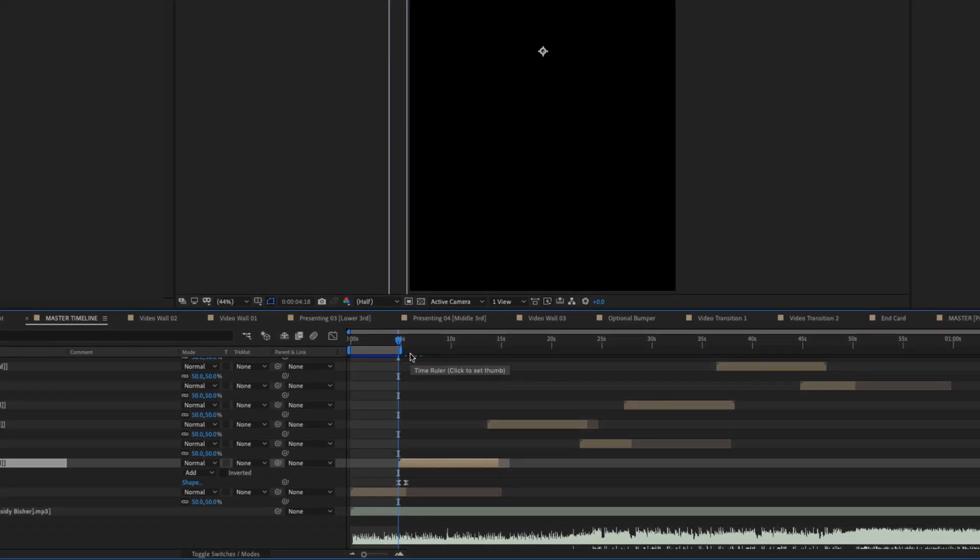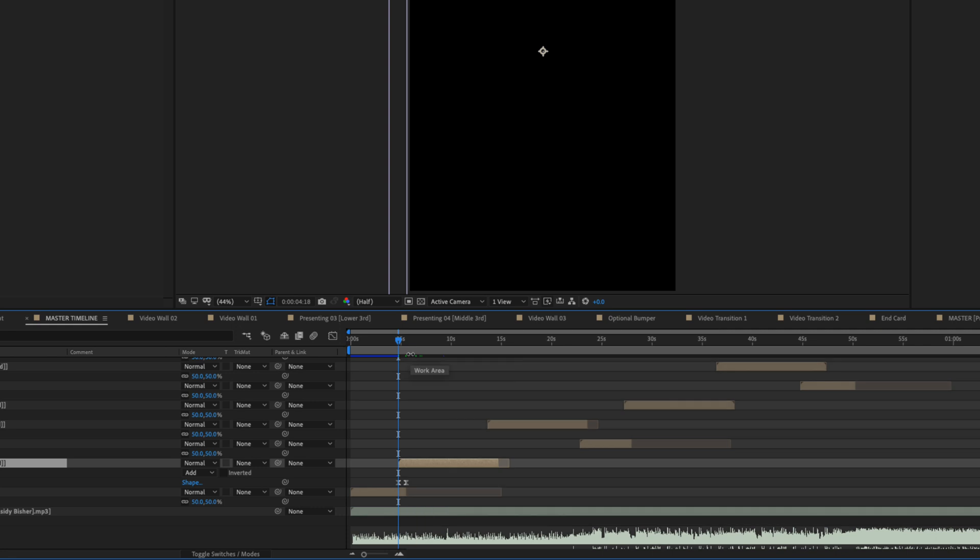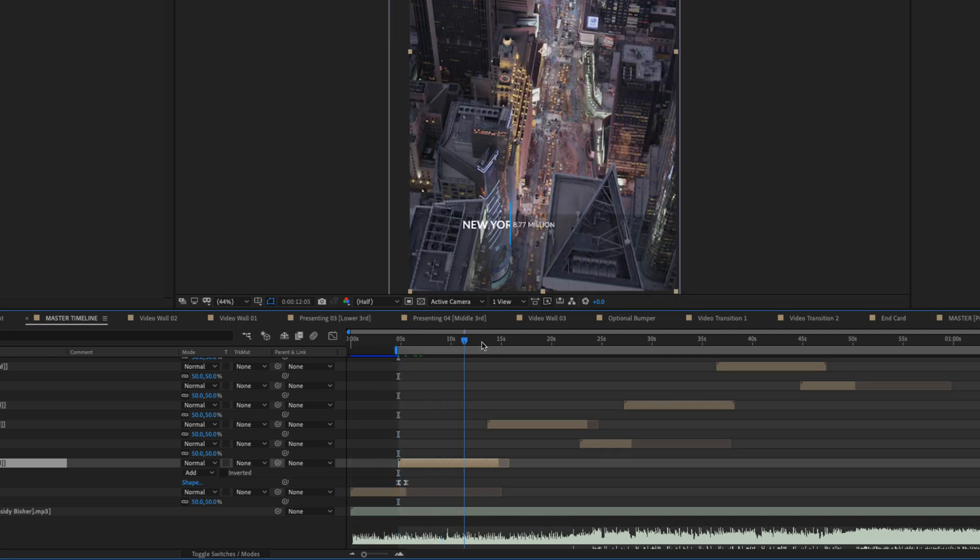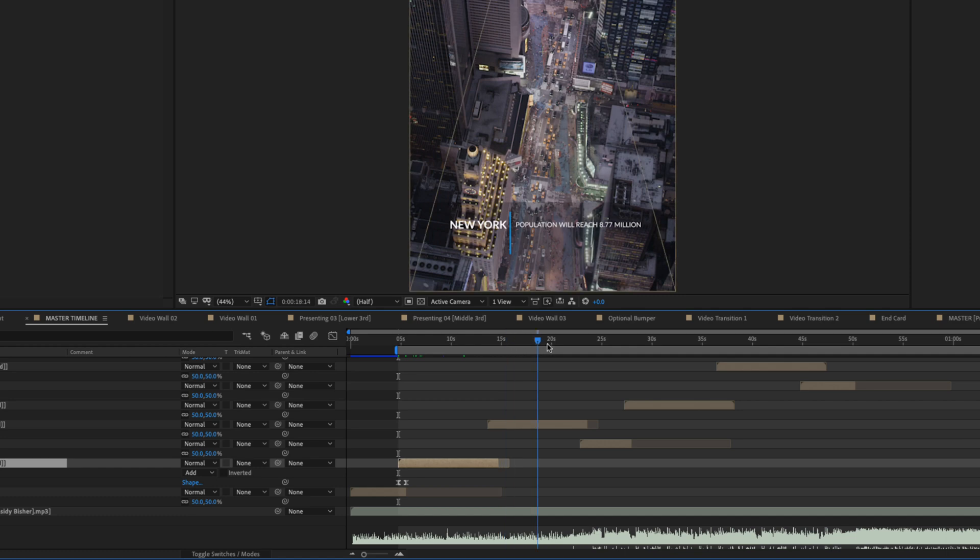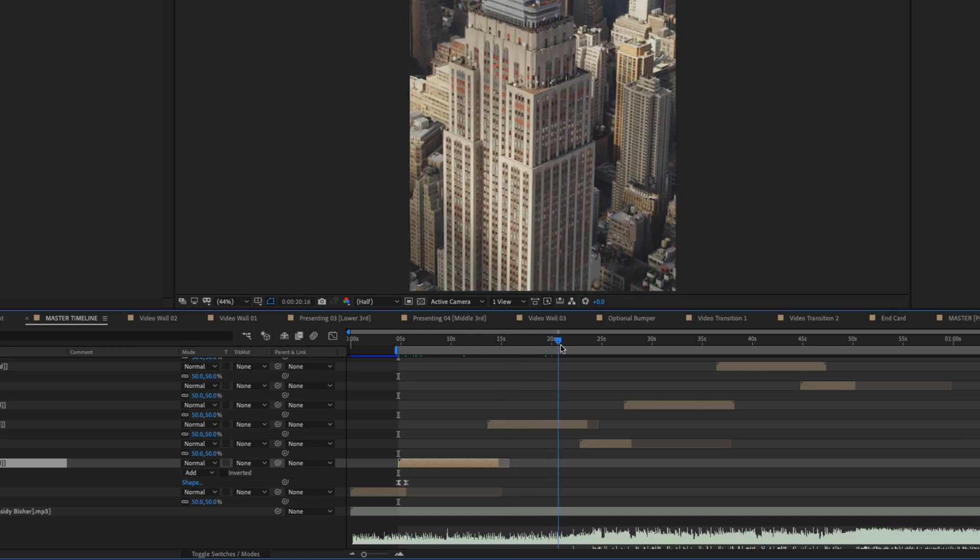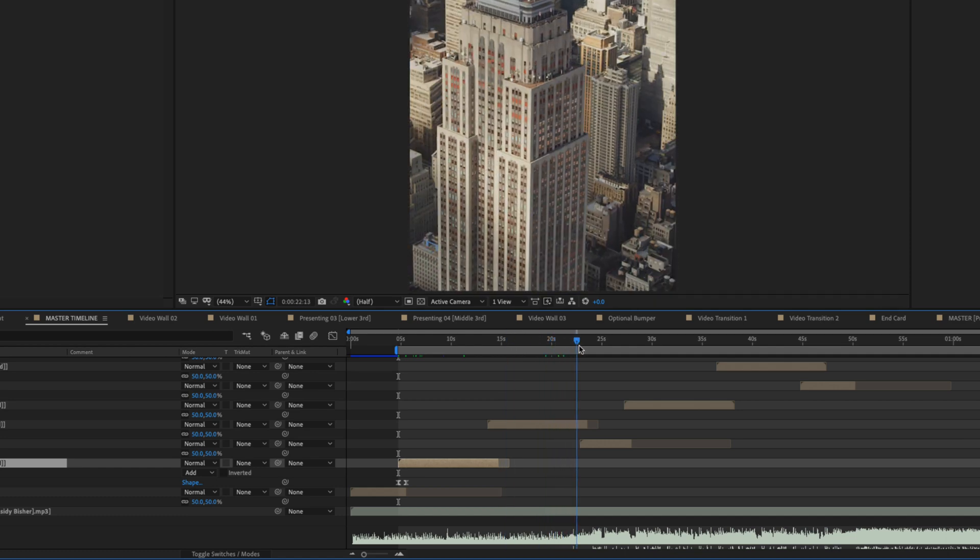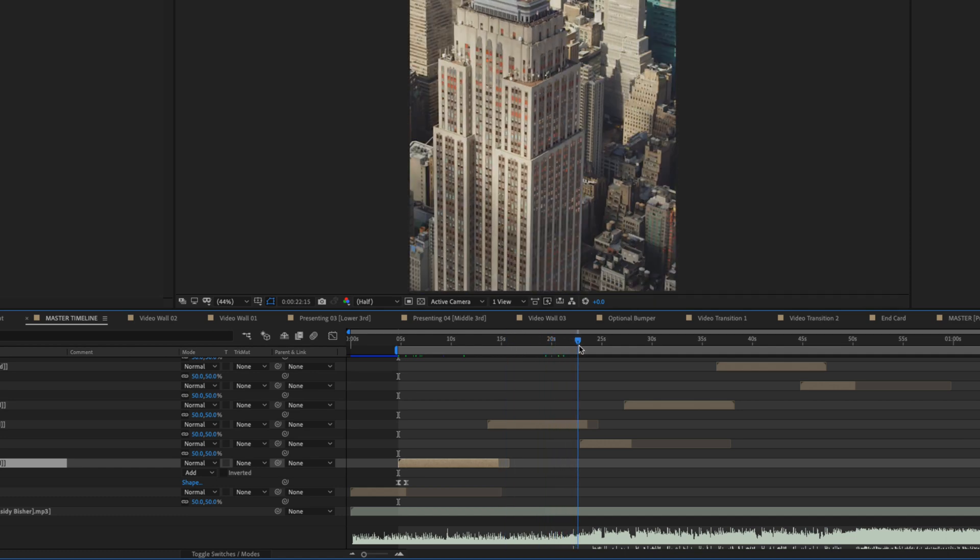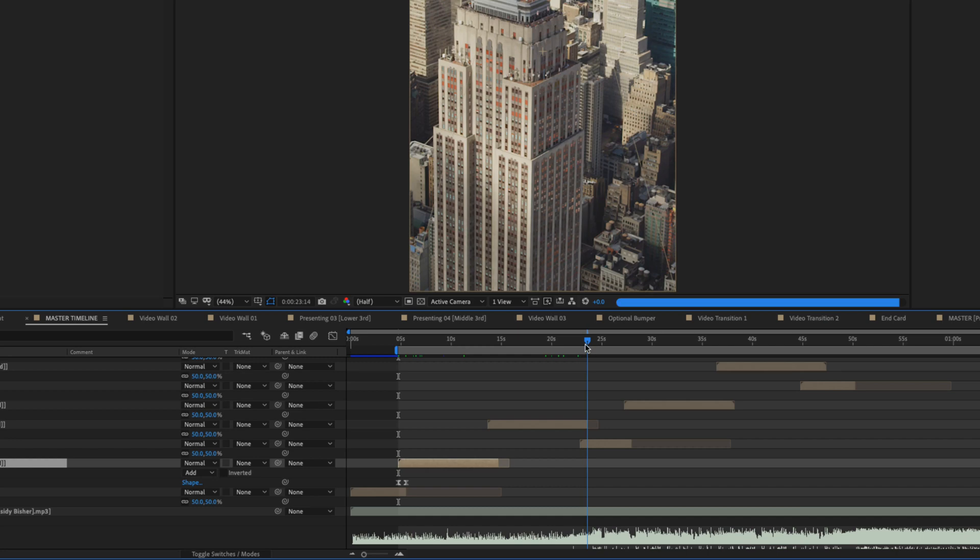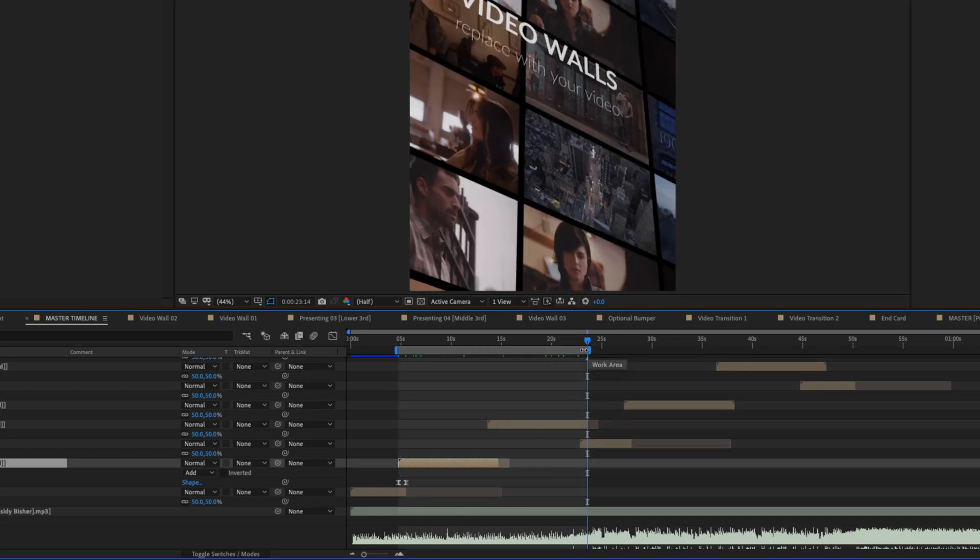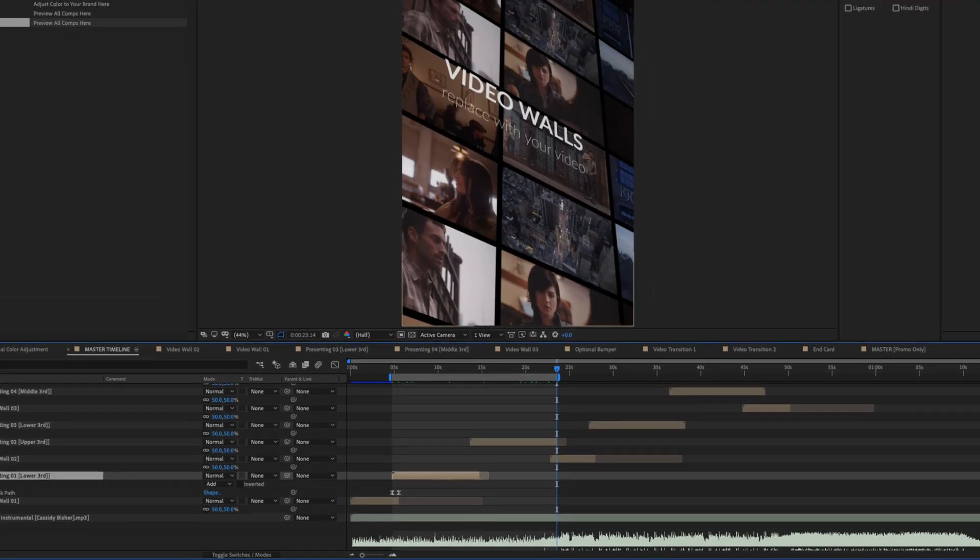First I'm going to set an in and out point by hitting B for beginning and then finding an out point. I'm going to hit the letter N. So just going to render two compositions here.